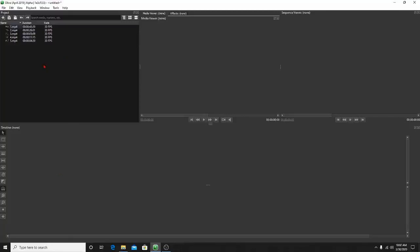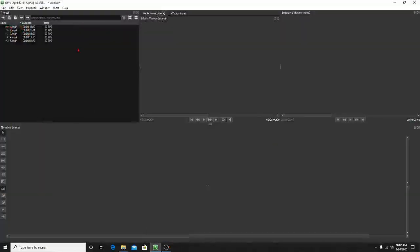Now if you guys don't have a screen recorder or game recorder, I highly recommend OBS Studio — it's free and it does good footage. You can't beat it. But let's go ahead and show you how to drag and drop and start the video.